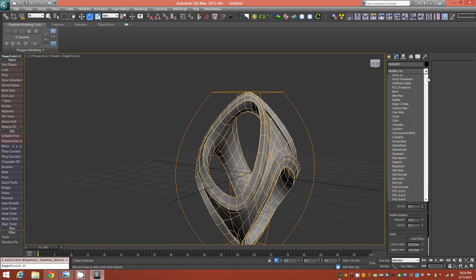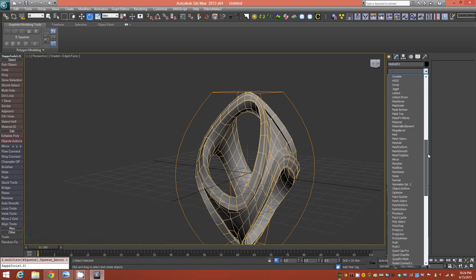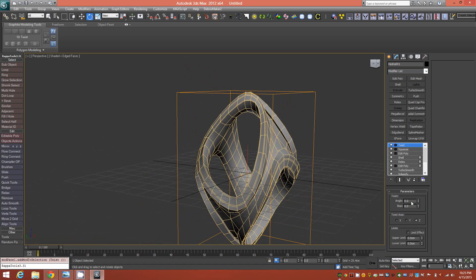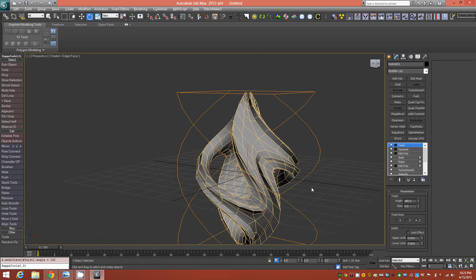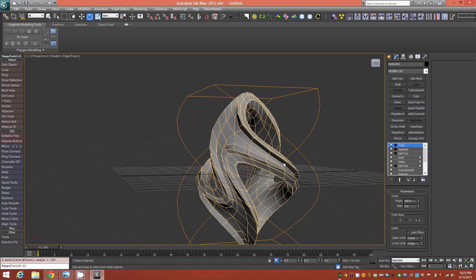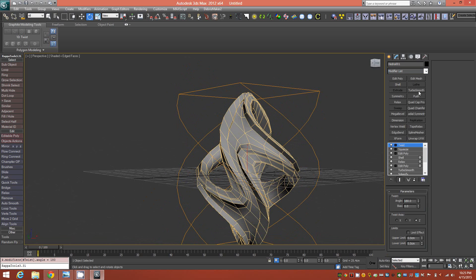Next, add a Twist modifier. I gave it 180 degrees on the Z-axis. Now we have this twisted shape.